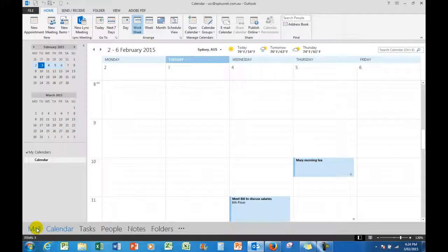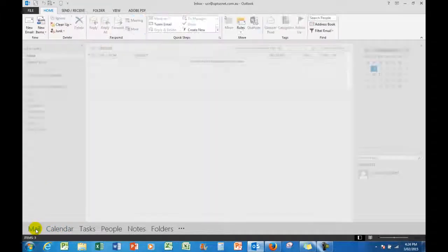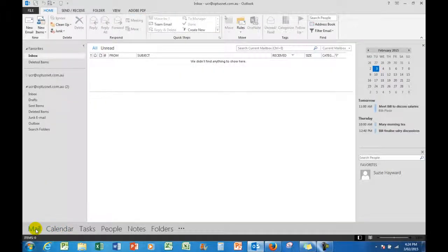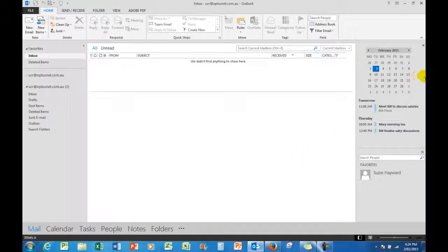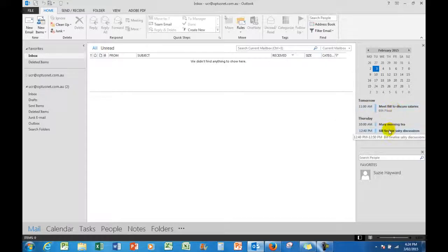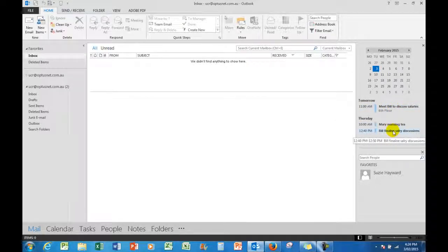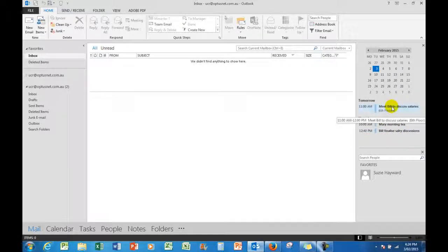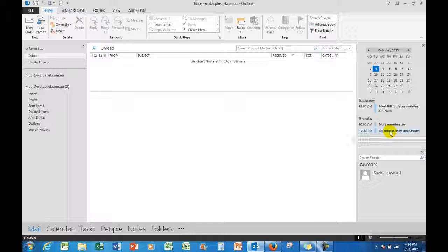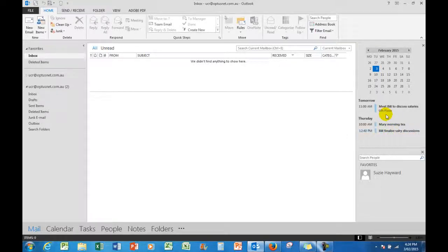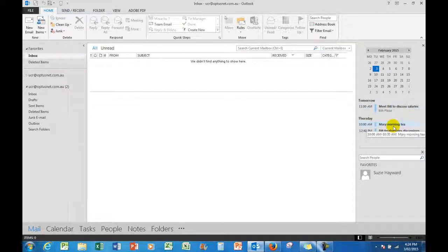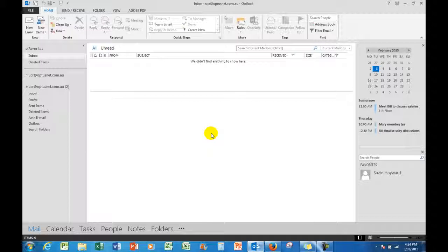So now if I go back to the mail—I've finished setting up my appointments for the week—I go back to mail, and here on the right-hand side I see the information for my meetings during the week with Bill, Mary, and Bill again. That's tomorrow, Wednesday and Thursday.